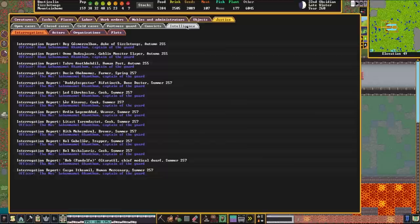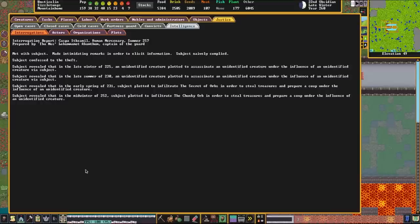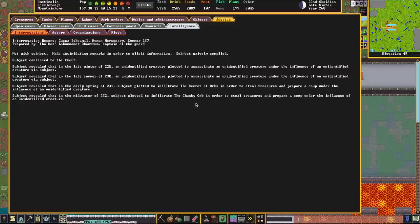So let's say we interrogated this human, Saspa, the human mercenary. We made intimidating remarks. In the late winter of 255, an unidentified creature plotted to assassinate an unidentified creature under the influence of an unidentified creature via subject. So this is something that's completely unrelated to us. However, in 252, the subject plotted to infiltrate Chunky Orb, that is us, in order to steal treasures and prepare a coup under the influence of an unidentified creature.